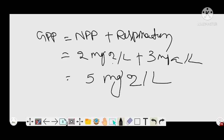This is the measurement of primary productivity in a pond ecosystem by the oxygen emission method. Thank you for watching this video. Please like, share, and subscribe to this channel. Thank you so much.